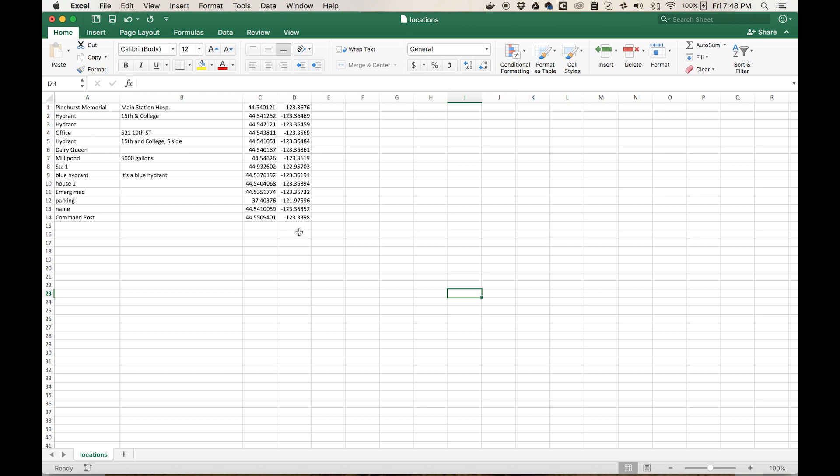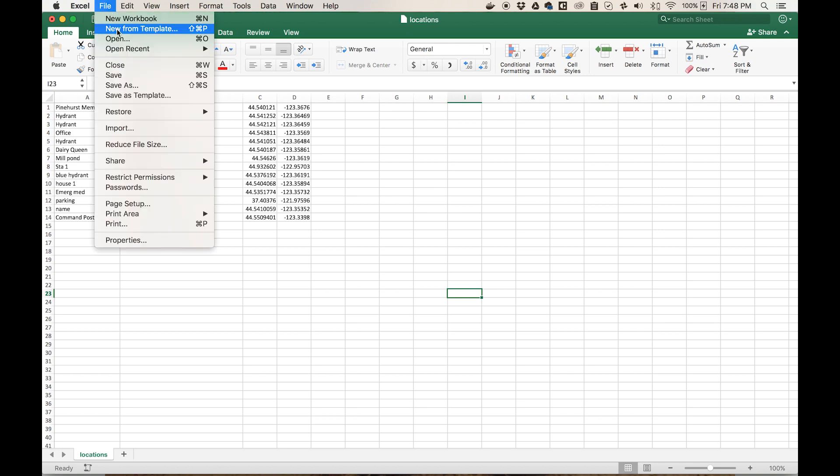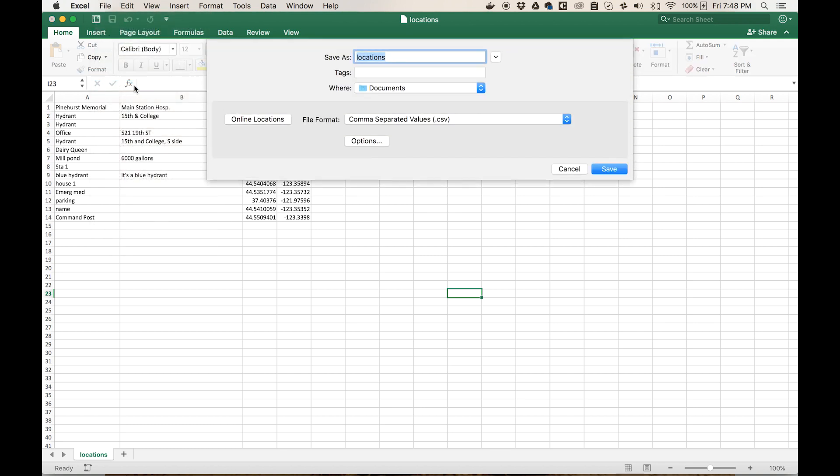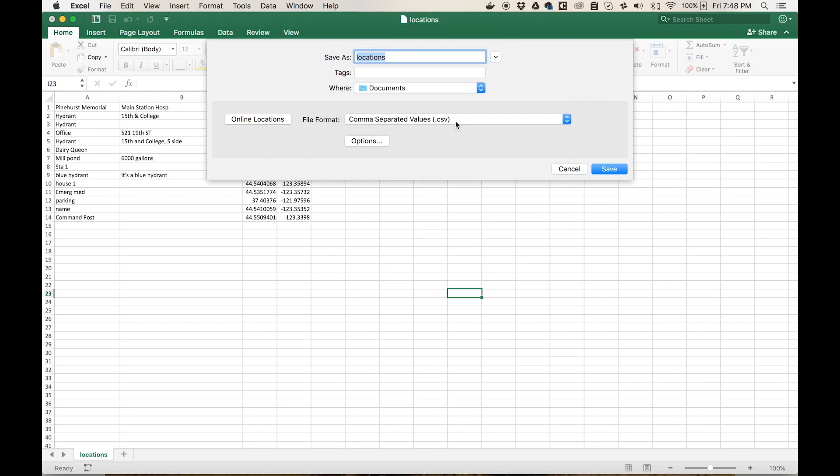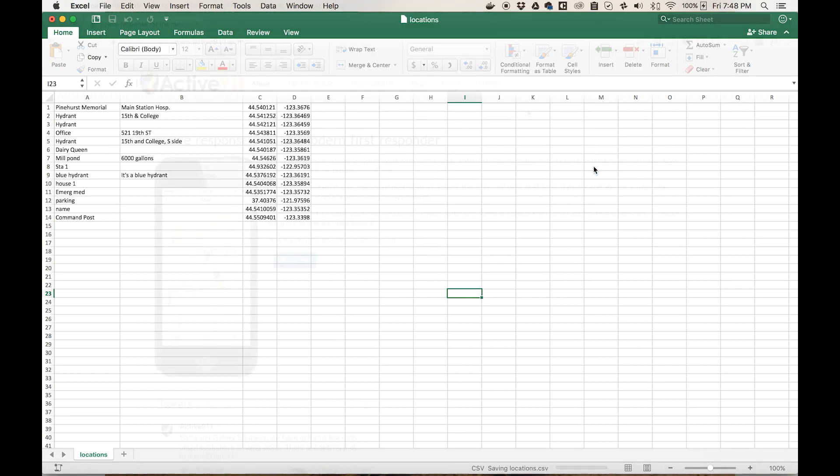Once you have entered this information into a spreadsheet, you will need to save the file as a CSV or comma separated values file. To do that, you click on File, go to Save As, name your document whatever you'd like, and then change the file format to comma separated values or CSV. Then go ahead and click Save.